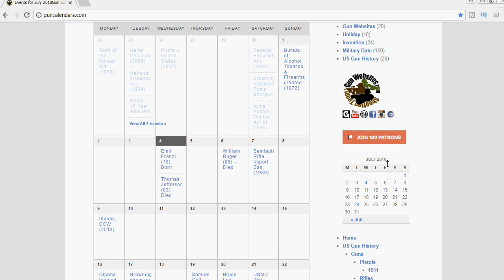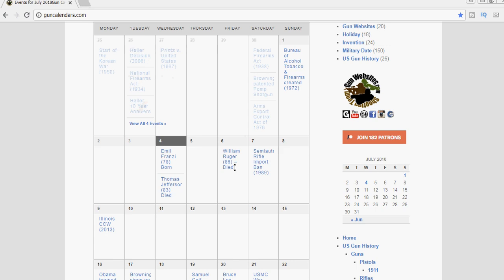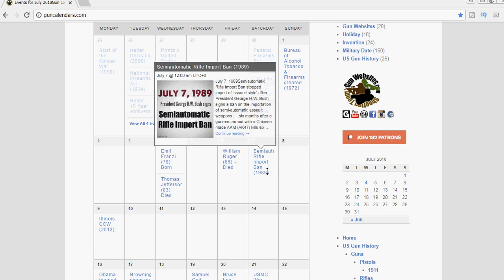Hey, we're taking another look at firearms history over at GunCalendars.com and today, July 7th, is an anniversary from 1989 of the semi-automatic rifle import ban.